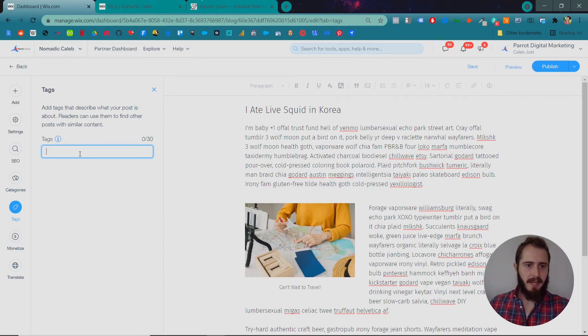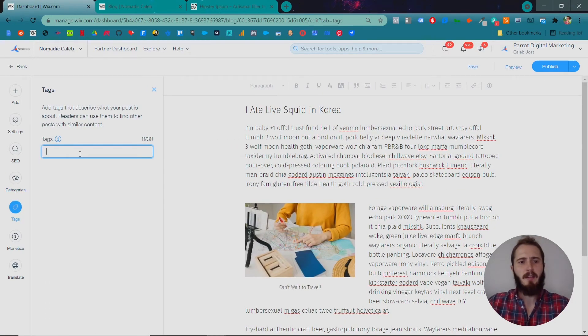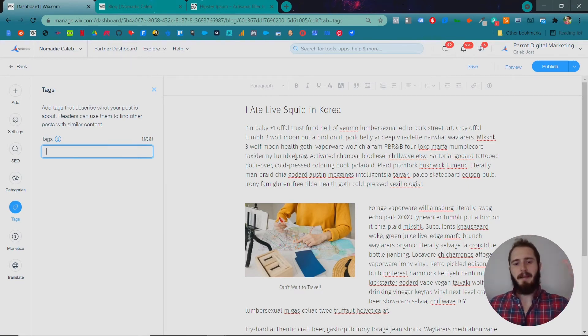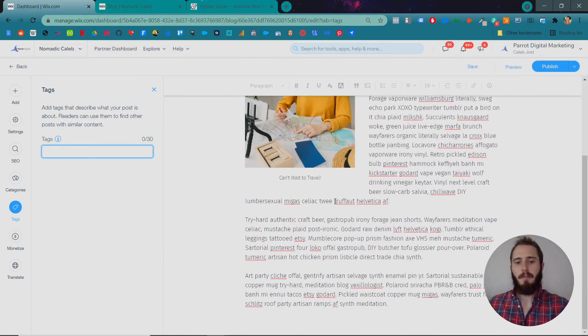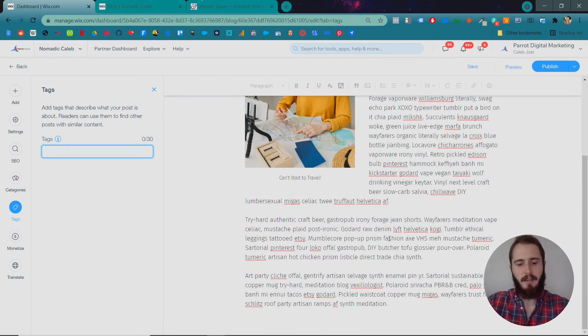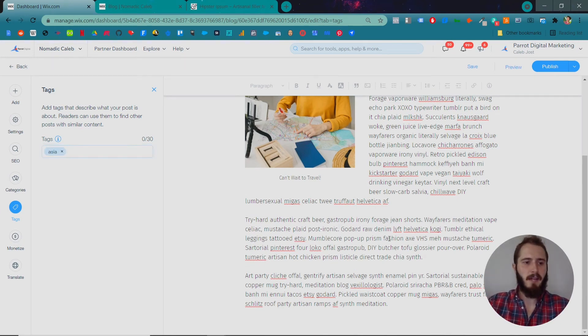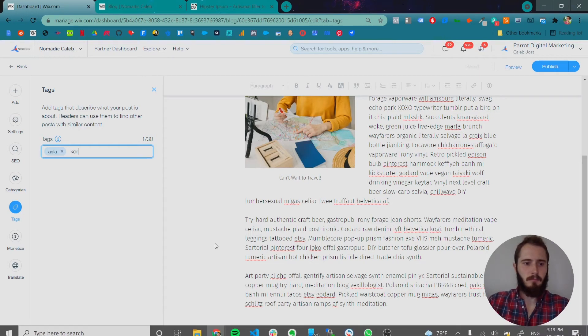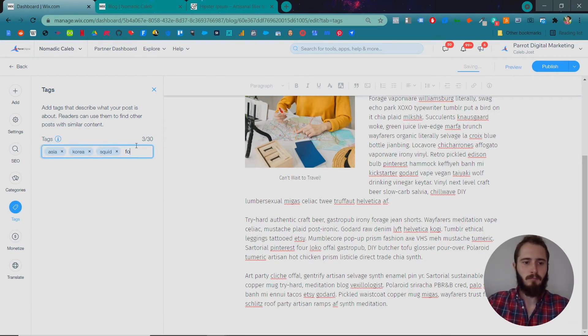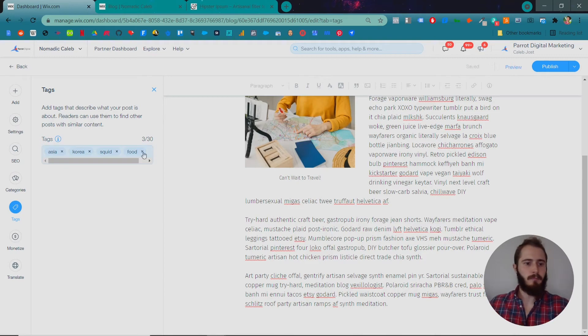You can tag this and this is another way to categorize. But it's a little, it's like on a smaller level. It's not a main category, but people can click on the tags and see other posts that have been categorized with the same things. So we can tag this as Asia, Korea, squid, food, something like that.